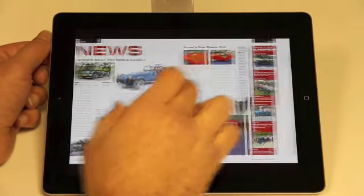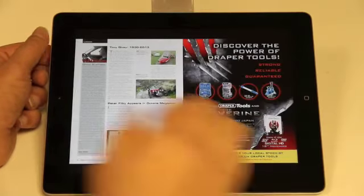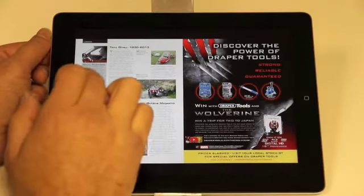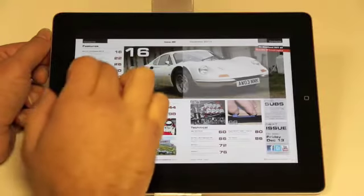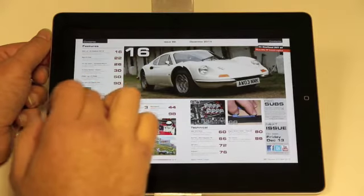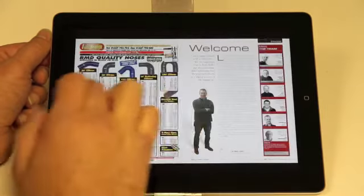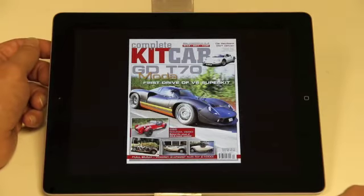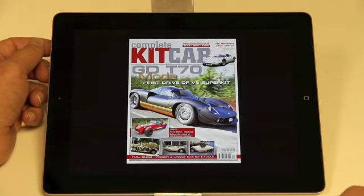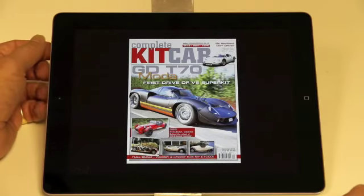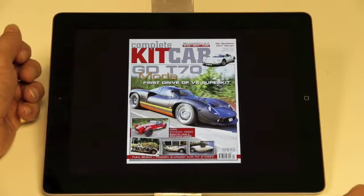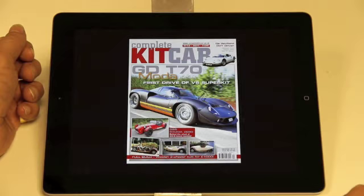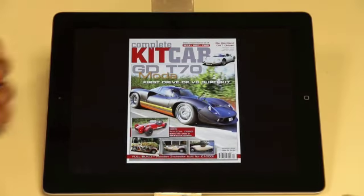So those are the main features of the CKC app — lots of movies to watch and lots of other features which we hope you'll enjoy. Do give us some feedback on the app; we'd love to hear from you. We're always looking at ways of improving it, so once you've had a flick through a few issues, do get in contact and let us know what you think. Thanks very much.